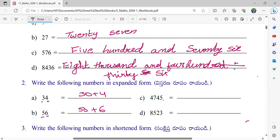And next: 1's, 10's, 100's, 1000's. And we can write like this. So in 1000's: 4,000 plus 700 plus 40 plus 5.